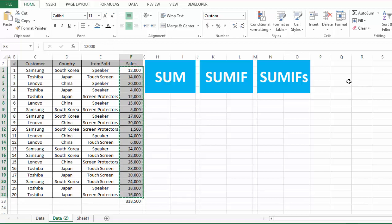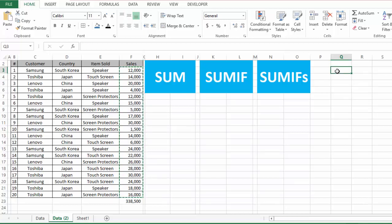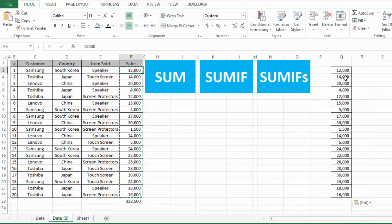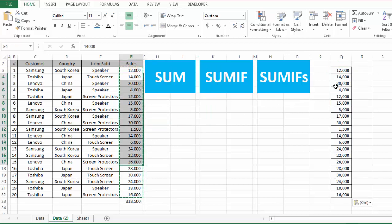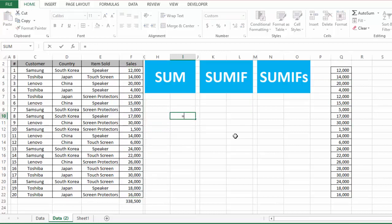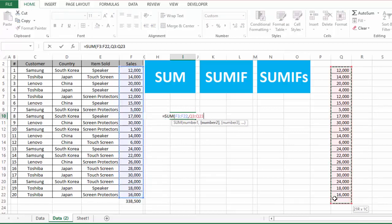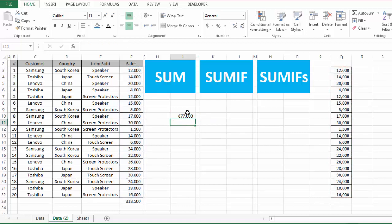Let's say we want to find the sum of two ranges of values. I will copy this range of values and paste it here so now we have a first and second range. To find the sum of both ranges, we use the SUM function: equal sign, SUM, open parenthesis, select the first range of values, comma, second range of values, close parenthesis, Enter. So this is the sum of both ranges of values.